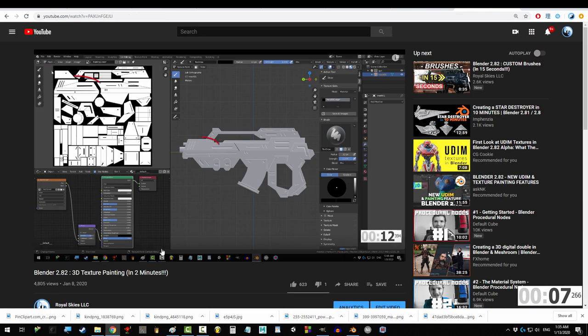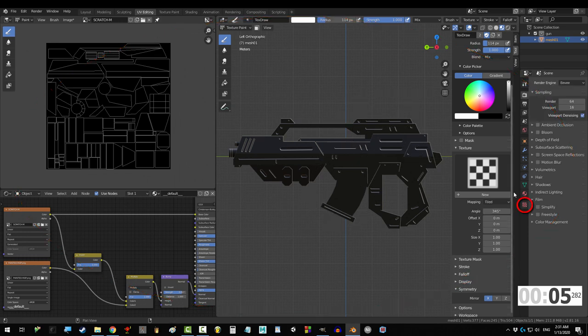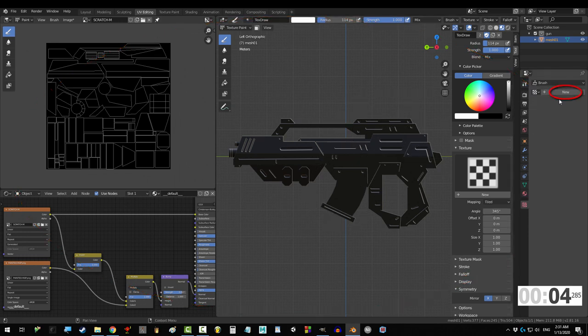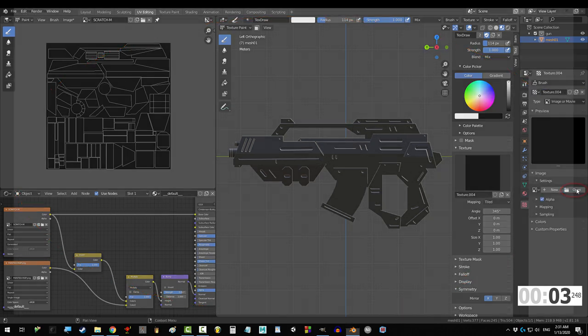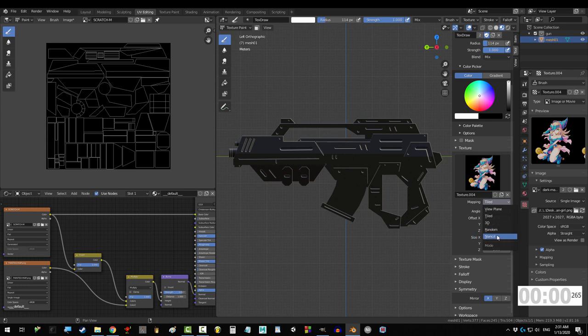If you followed my two minute texturing you'll end up right here. Go to texture properties, new, select your image, under texture and mapping, pick stencil.